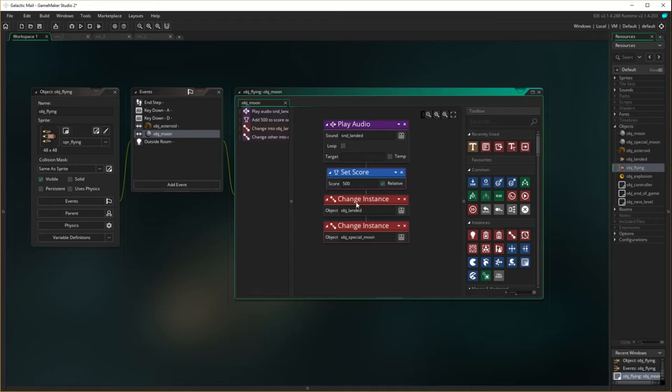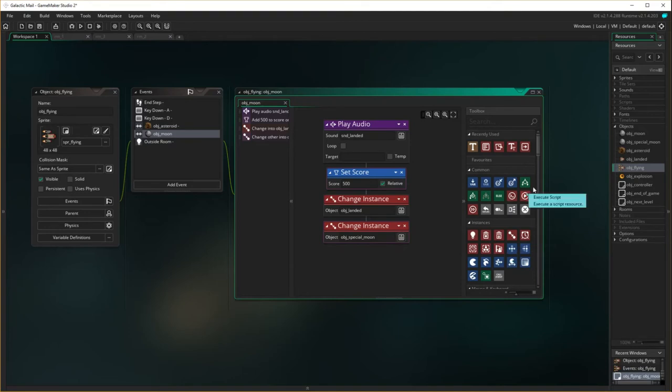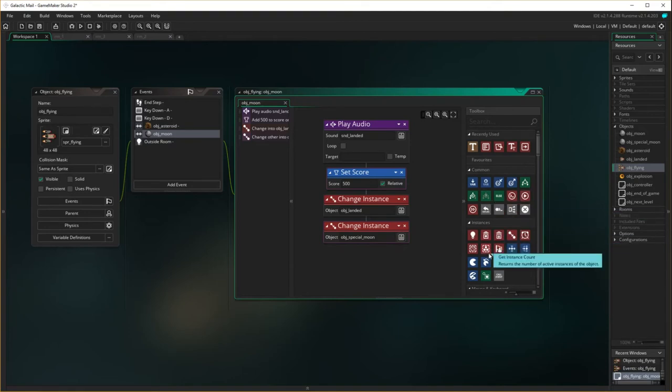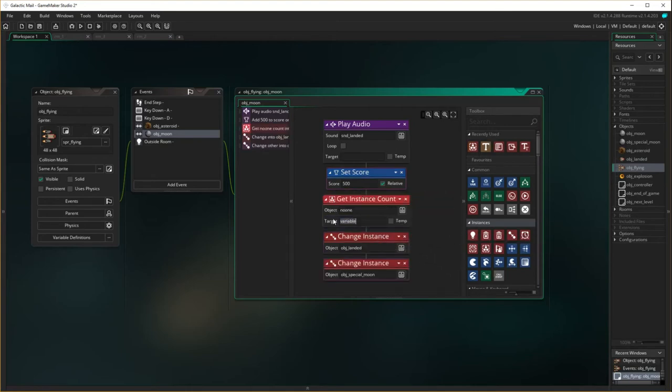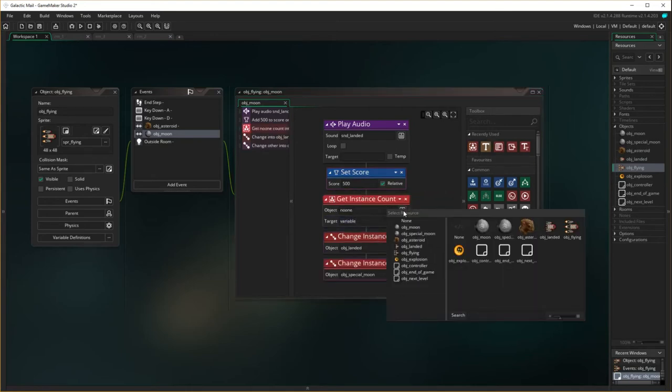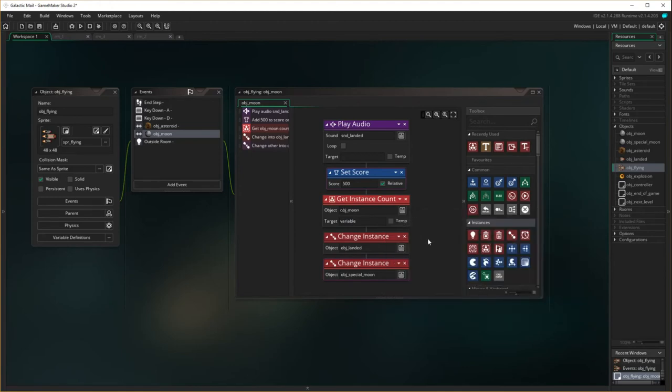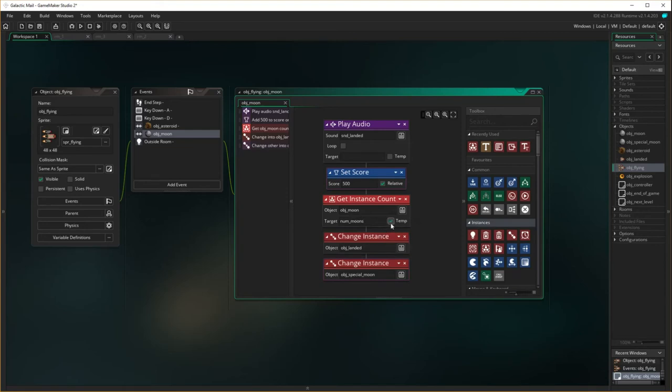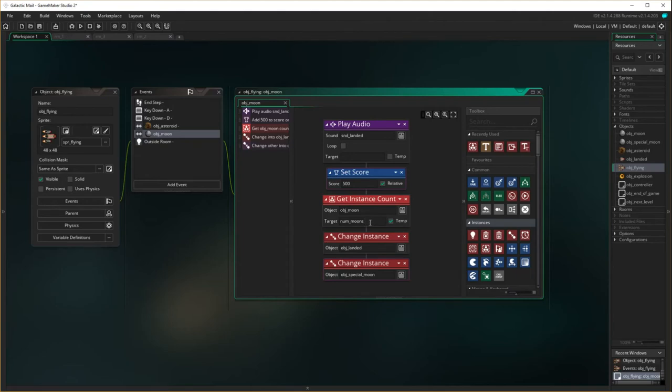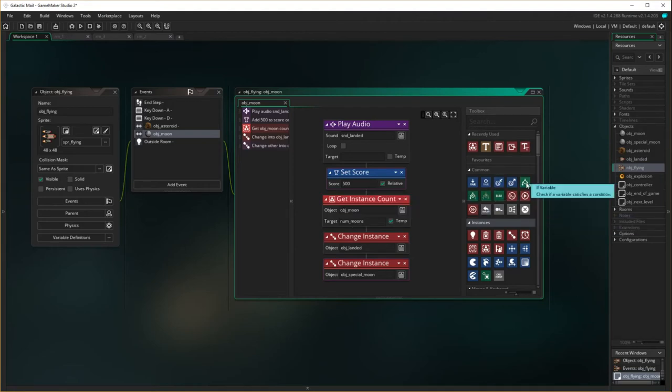In this area in here, I want to reconsider whether or not this is the last moon. So get instance count. If I move it into here, the object I'm looking for is object moon. How many object moons are there? Get instance count. And I'm going to send that value to a variable called num_moons. It's just a temporary variable because it would just exist in this actual action here. So the number of moons that actually when it lands, how many moons are there?